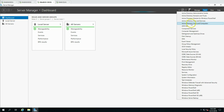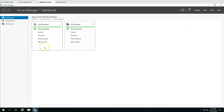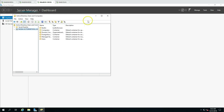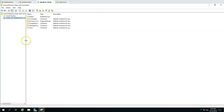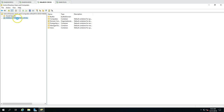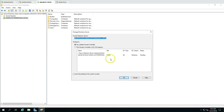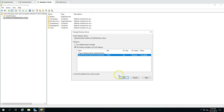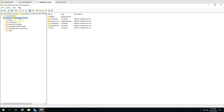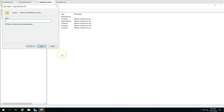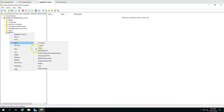Opening Active Directory Users and Computers, you can see we are connected to noida.victorinfosoul.local. If I go to Change Domain Controller, you can see there is only one domain controller which we just promoted: Win2K19CDC01. Now I'm going to create some Organizational Units here — creating an OU called 'Noida', and under it creating sub-OUs for 'Users' and 'Workstations'.